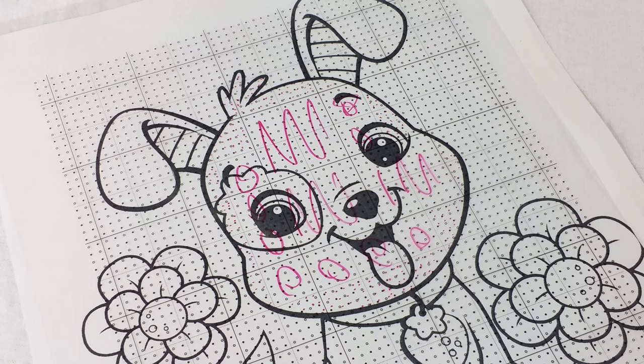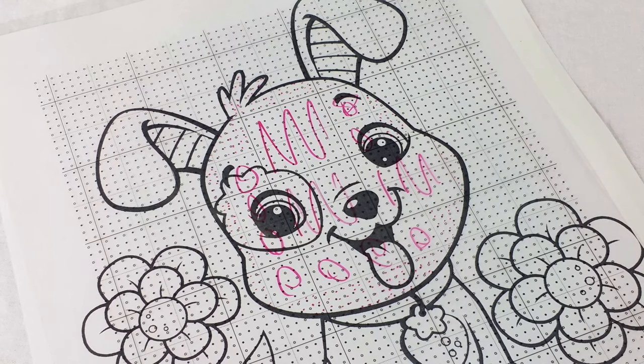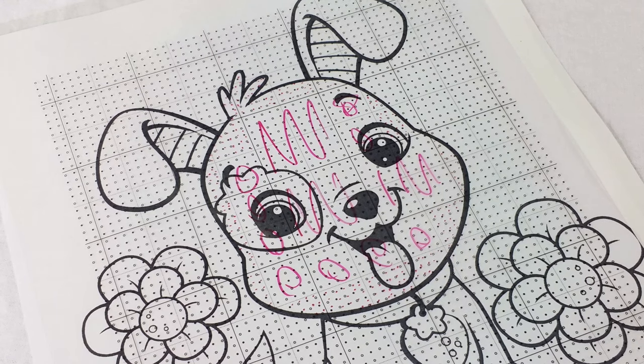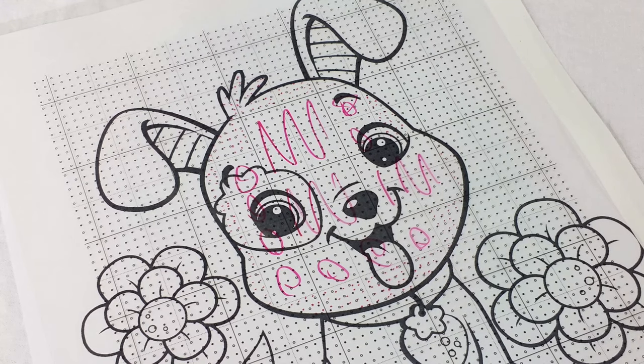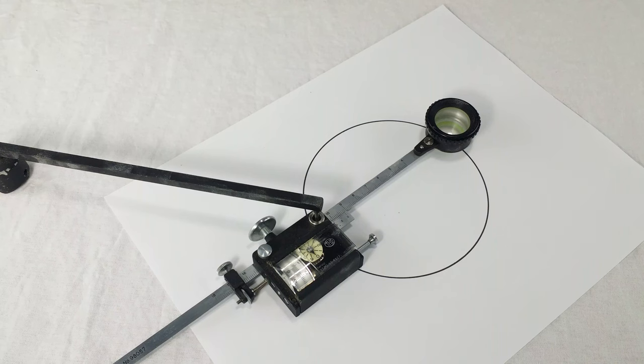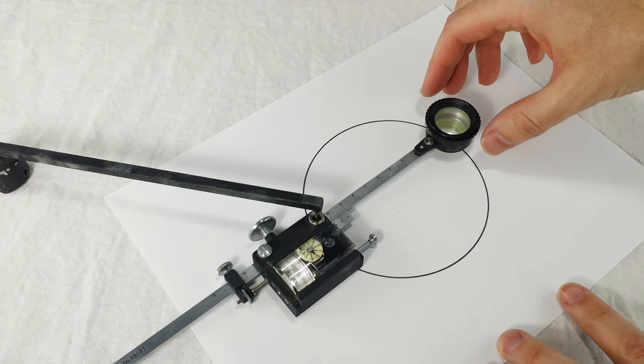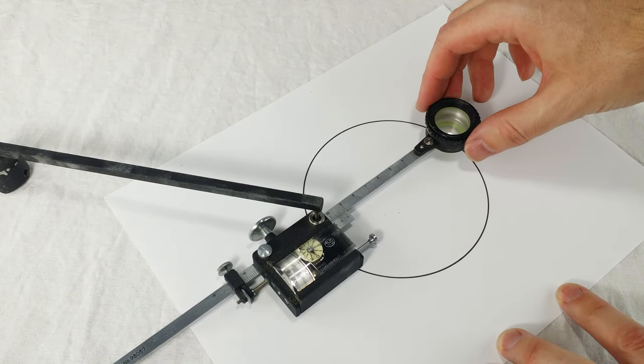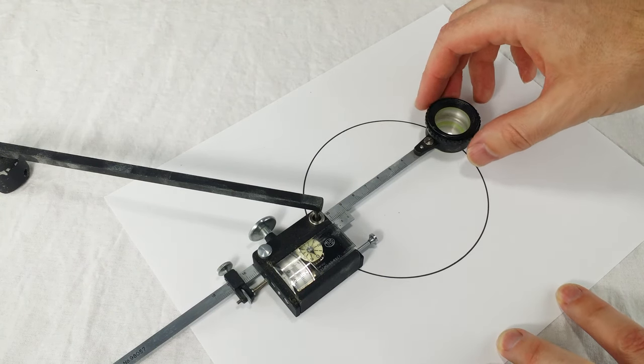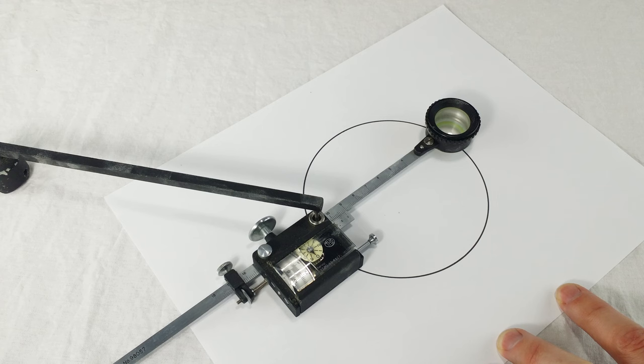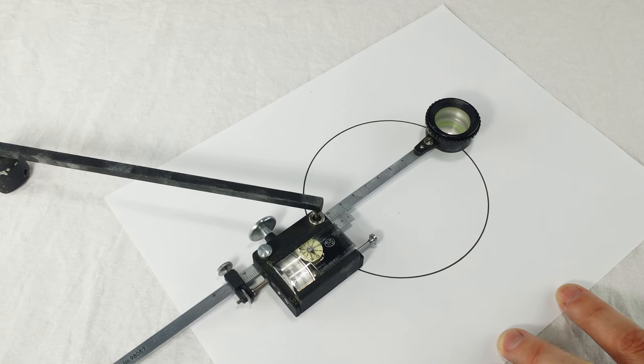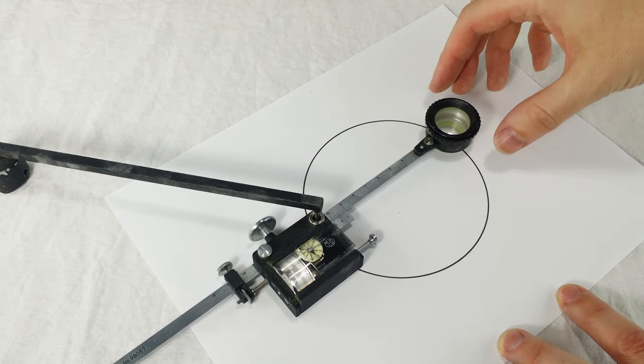Okay. The dot planimeter's obvious historical competitor at the time was the planimeter. There was already a fairly sophisticated mechanical device called the planimeter for measuring areas. I did another video about this one.